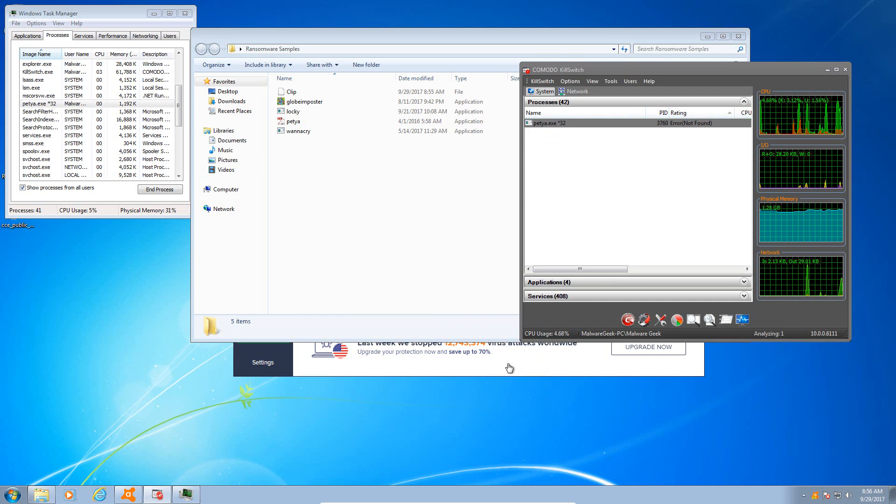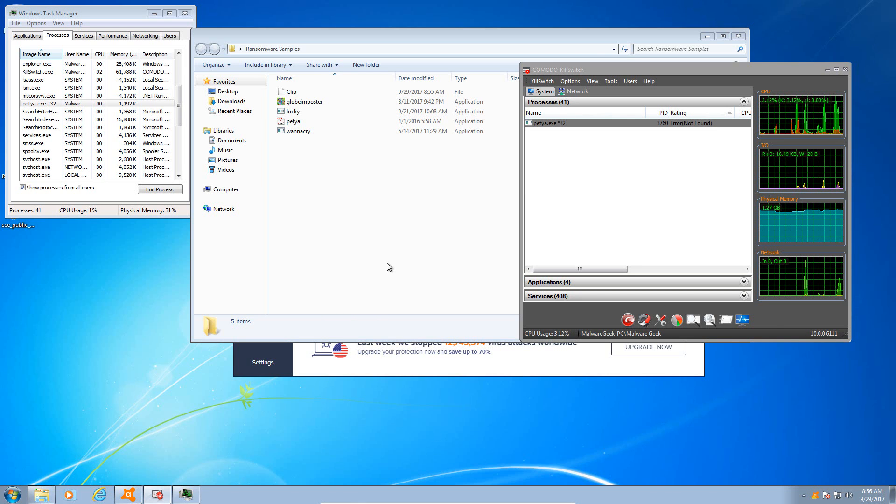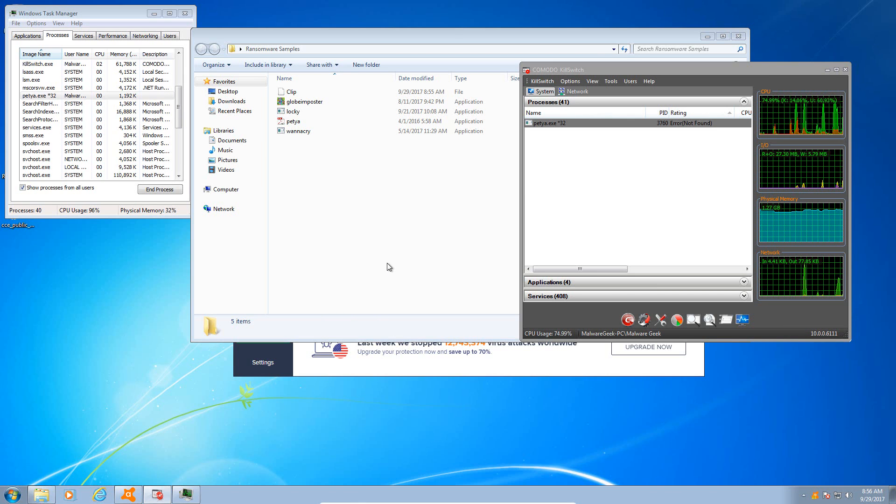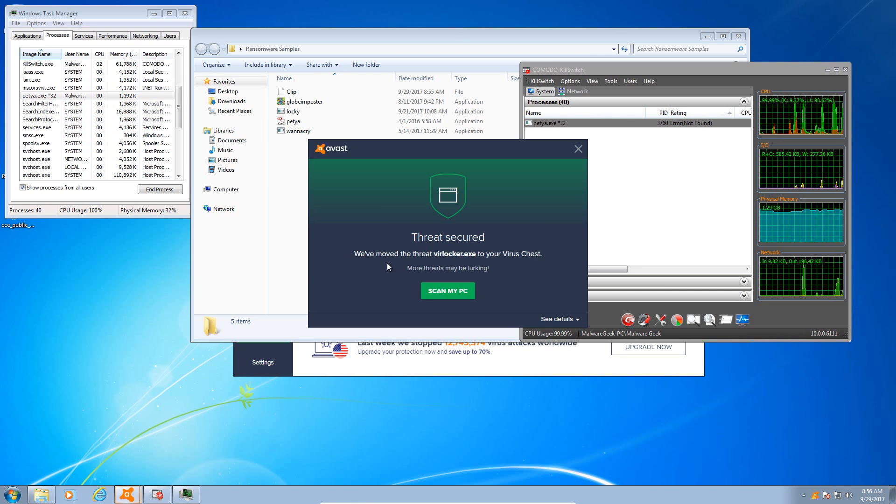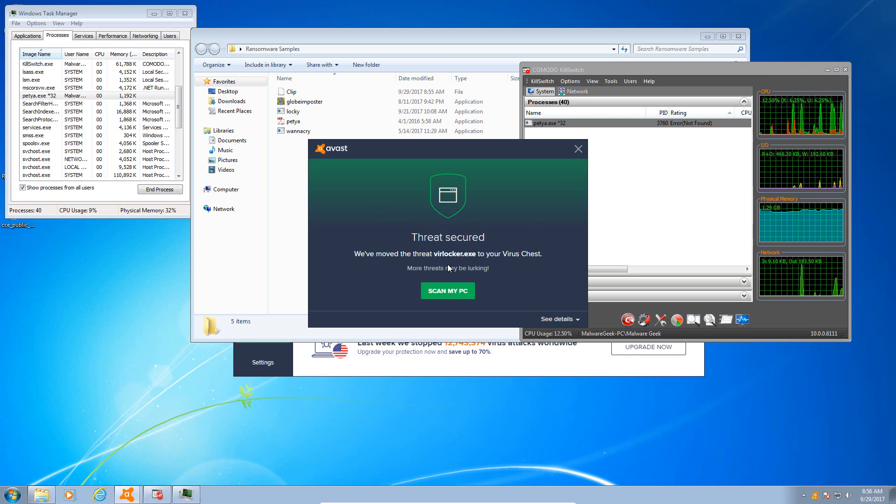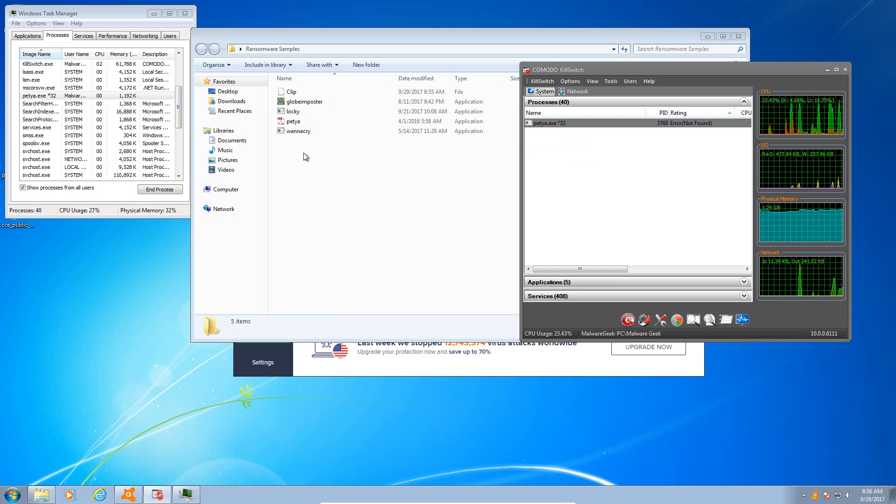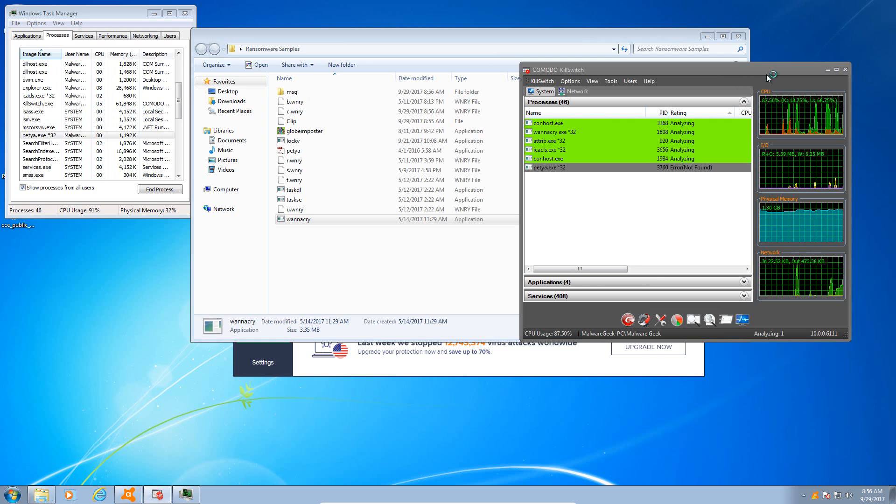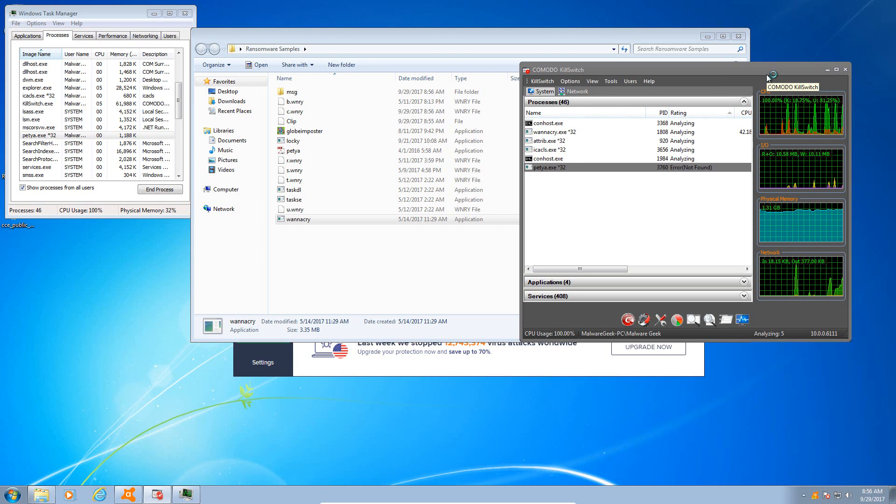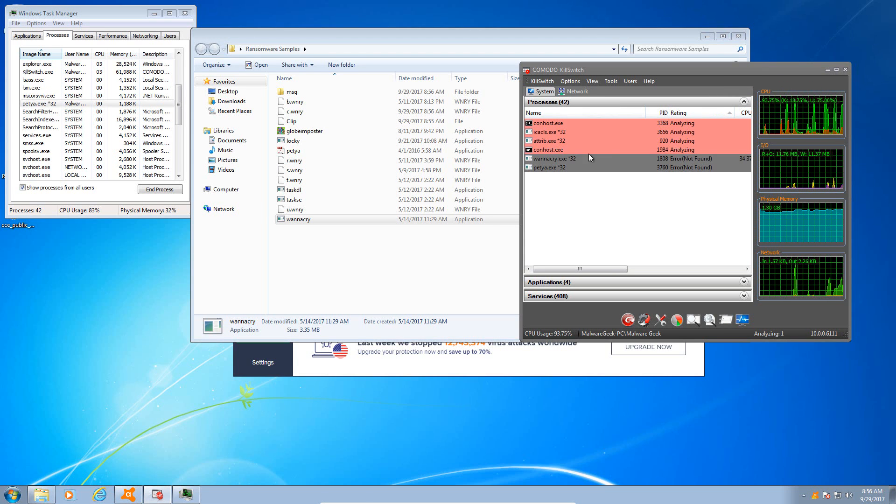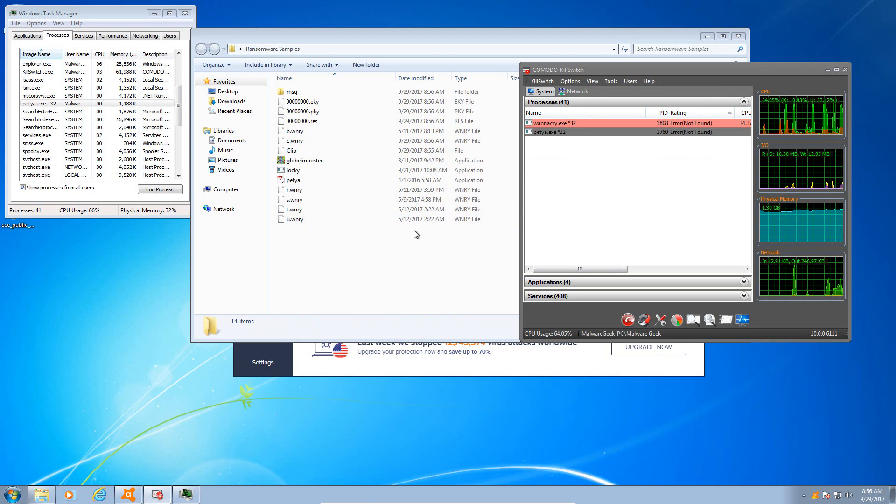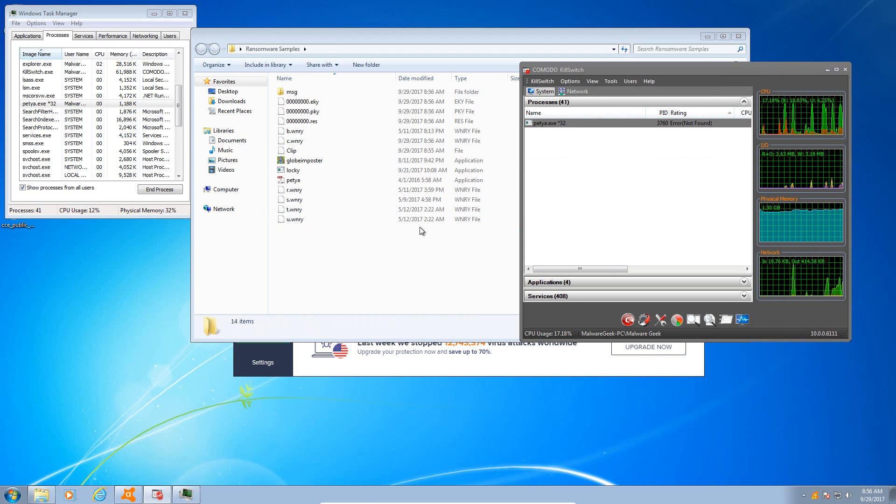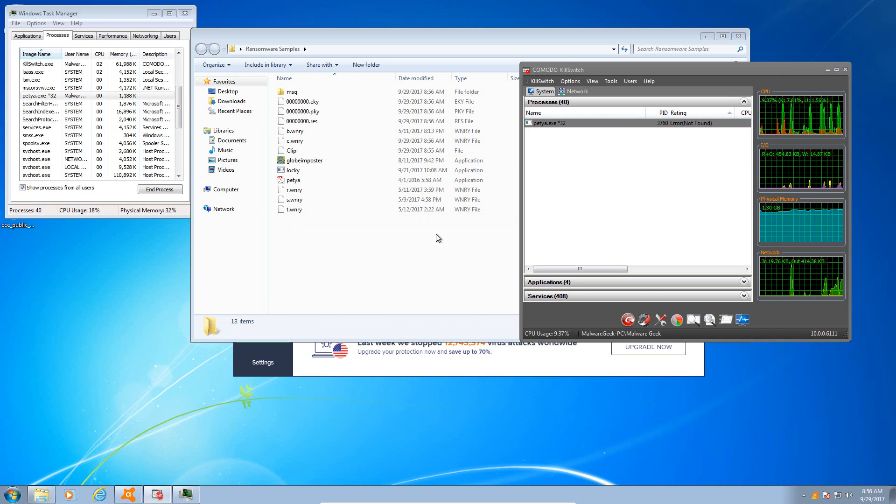All right, so we're doing pretty good here. Let's try VerLocker. It looks like it was trying to load a payload there in memory, and again, and again, Avast gets rid of it.